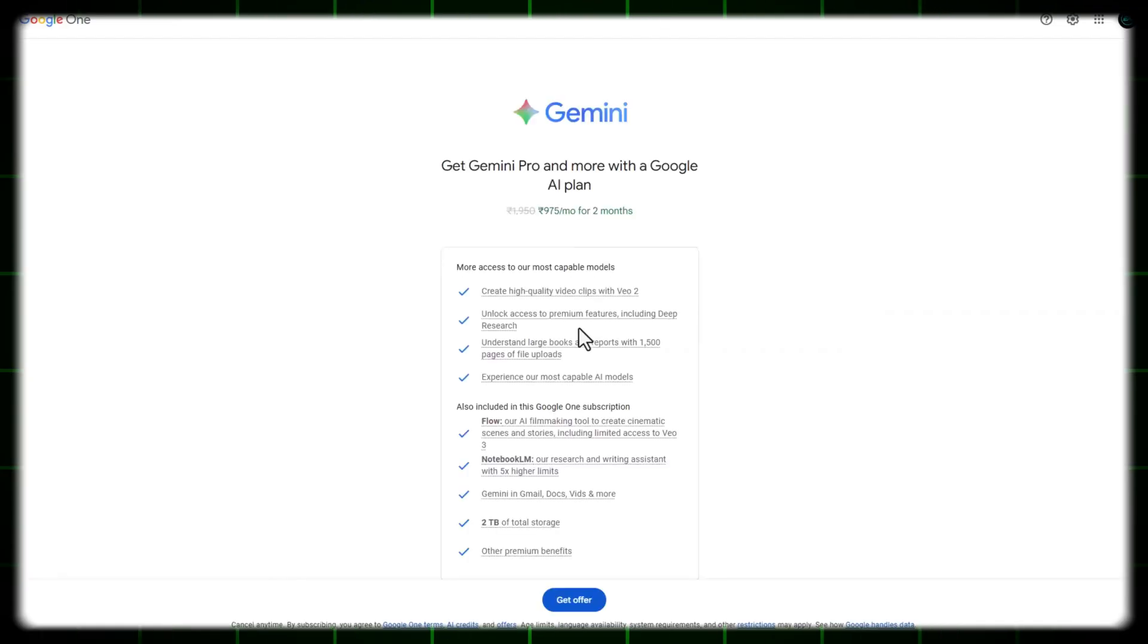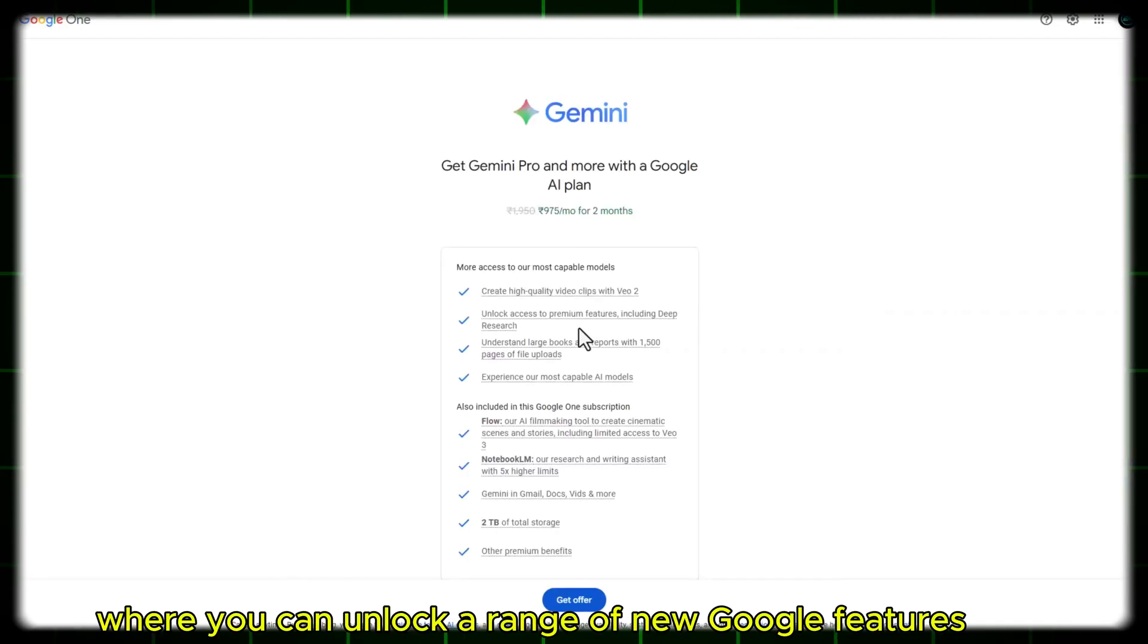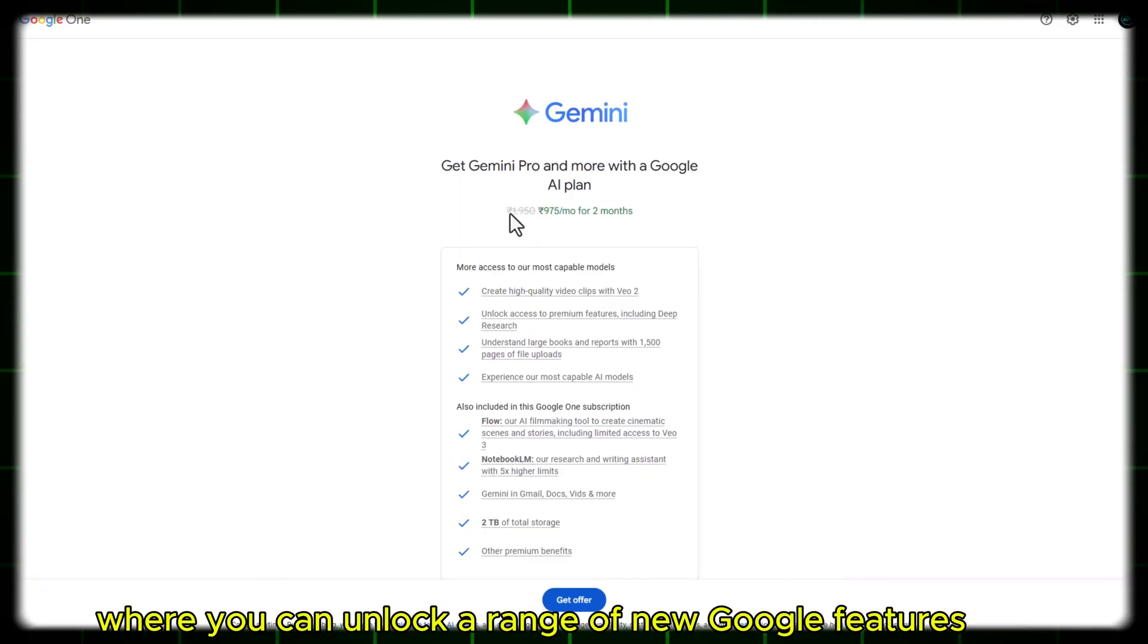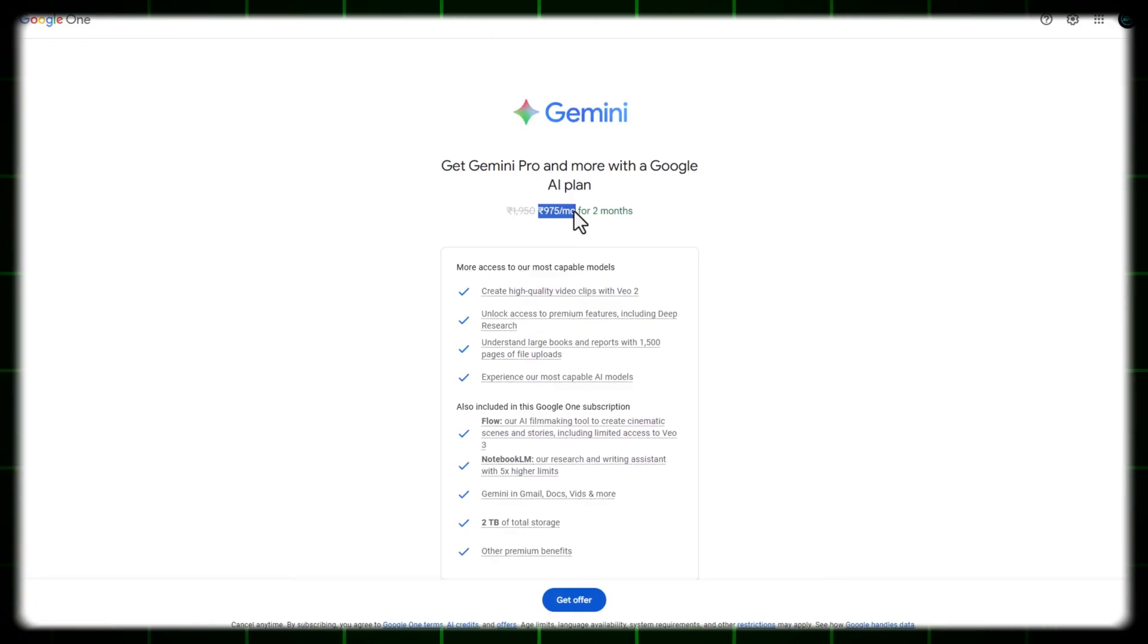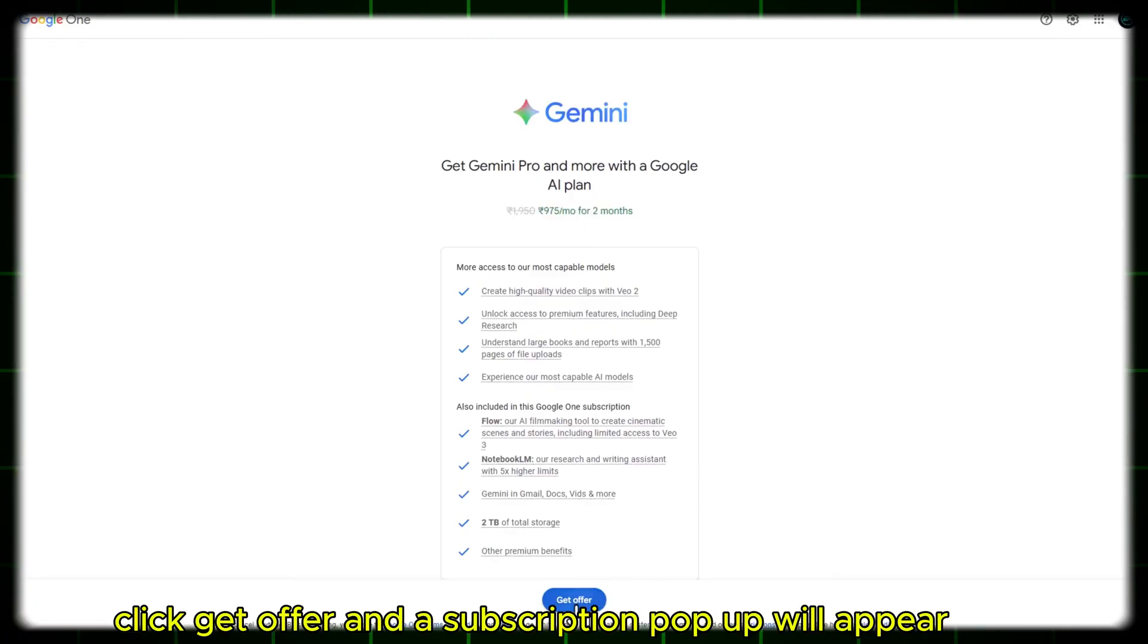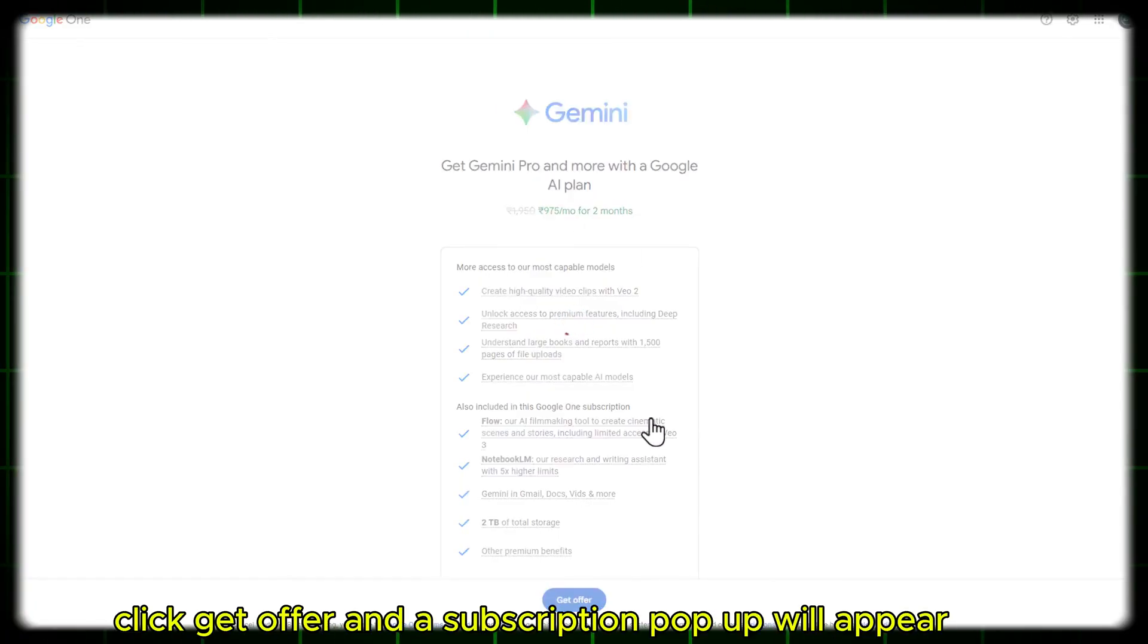And you'll be taken to the offer page where you can unlock a range of new Google features. Click Get Offer, and a subscription pop-up will appear.